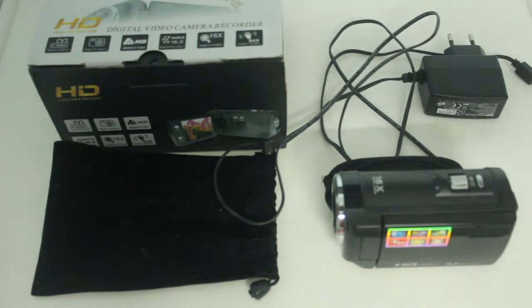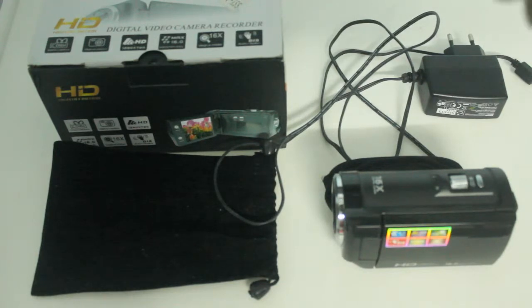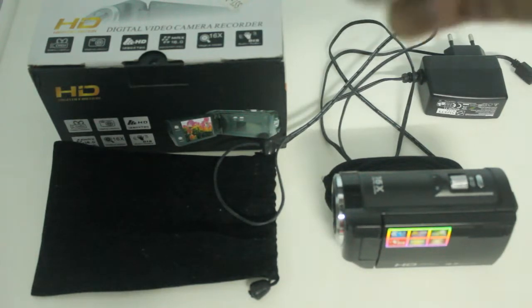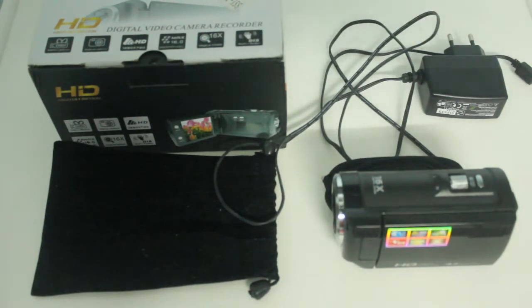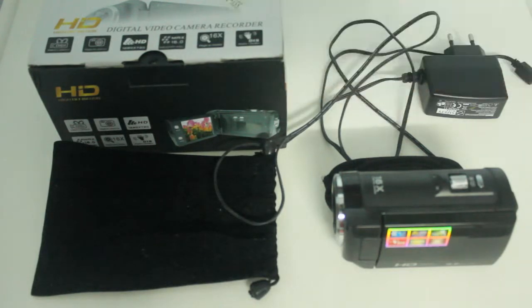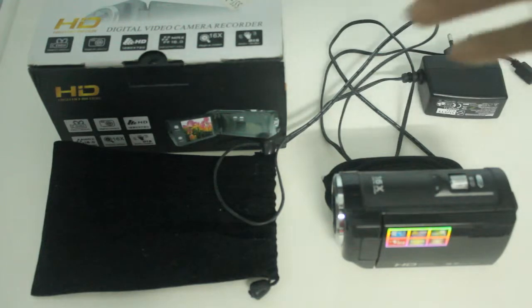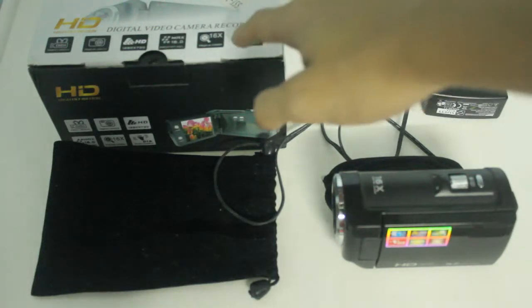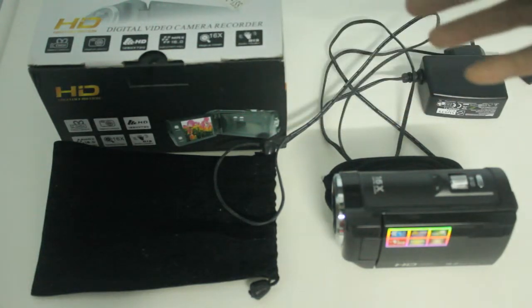It records in HD, high definition. So it's 1280x720p. It has a 16.0 megapixel to capture still images and it has 16 times optical zoom.